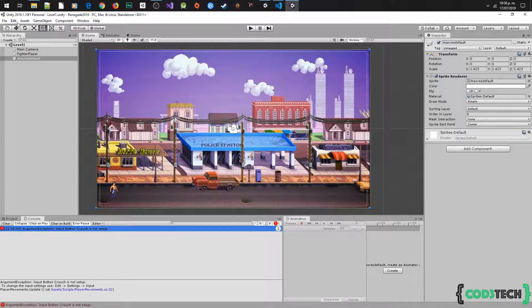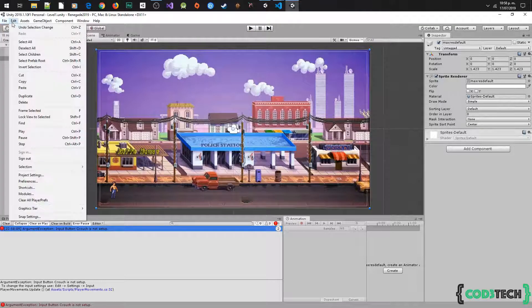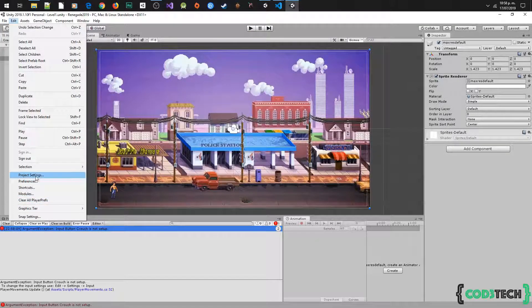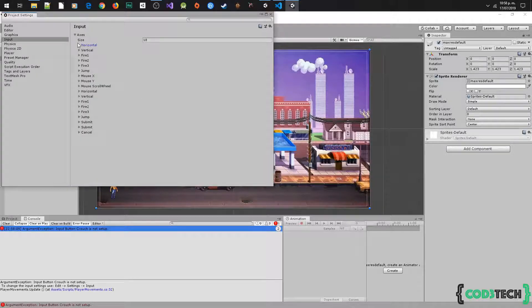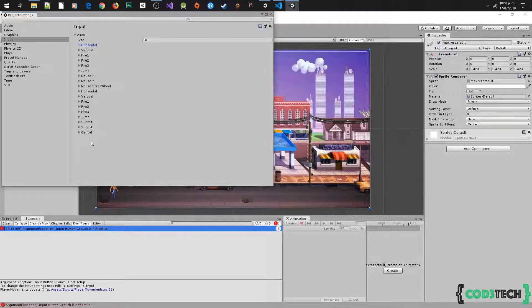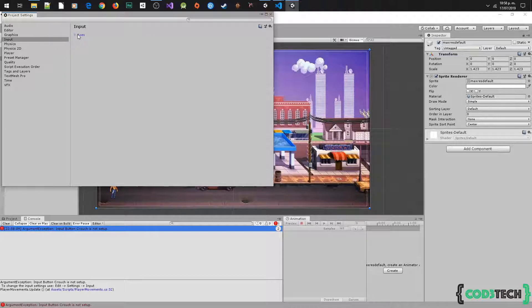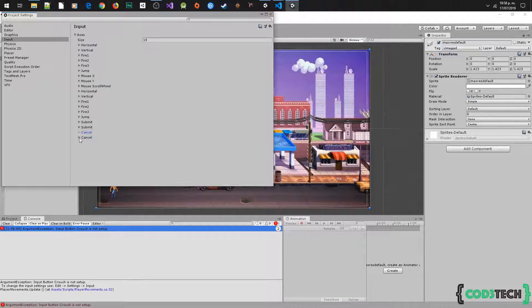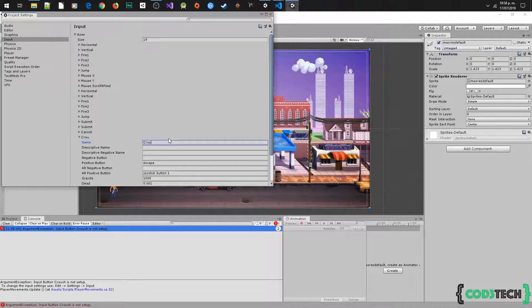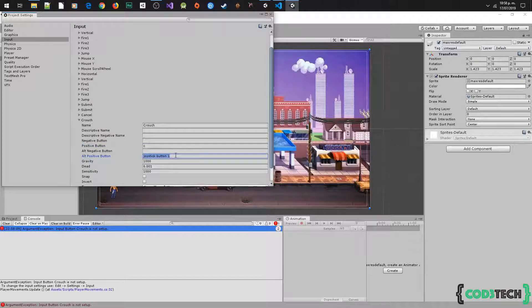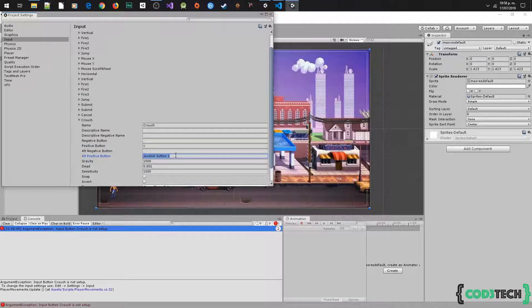Click on edit, project settings, input. Here we have all the inputs predefined by Unity. You can create yours. We have to duplicate this one and customize it. We rename it like crouch and set the button as C that it is going to use as crouch. Now we have our crouch button.